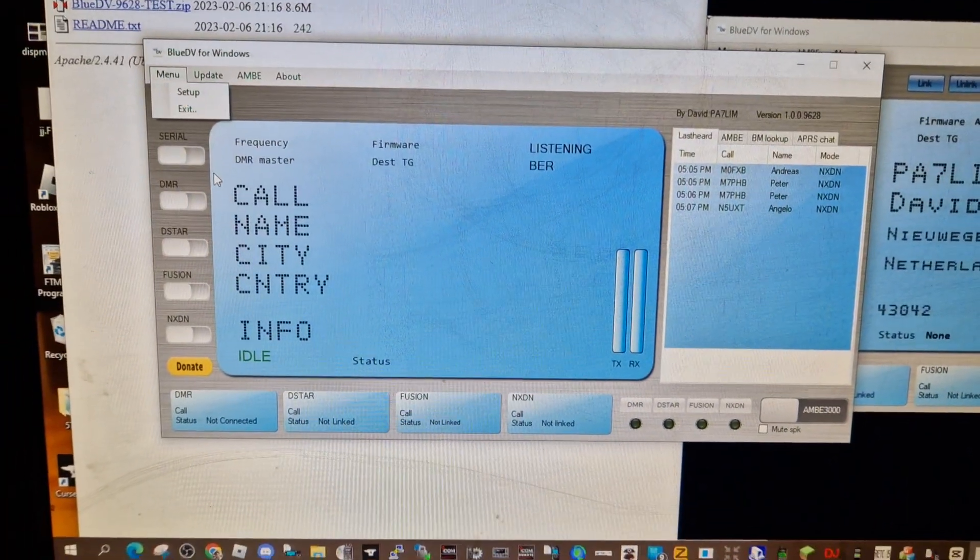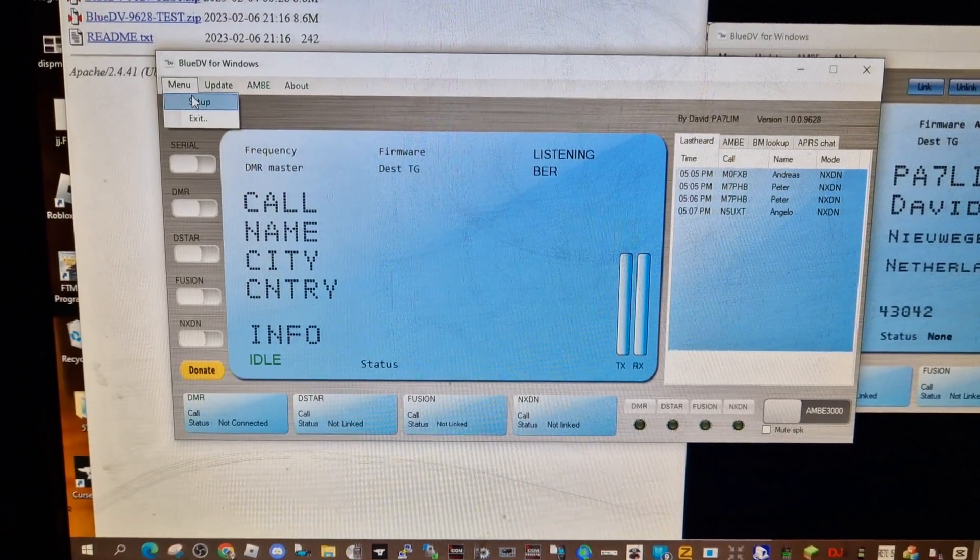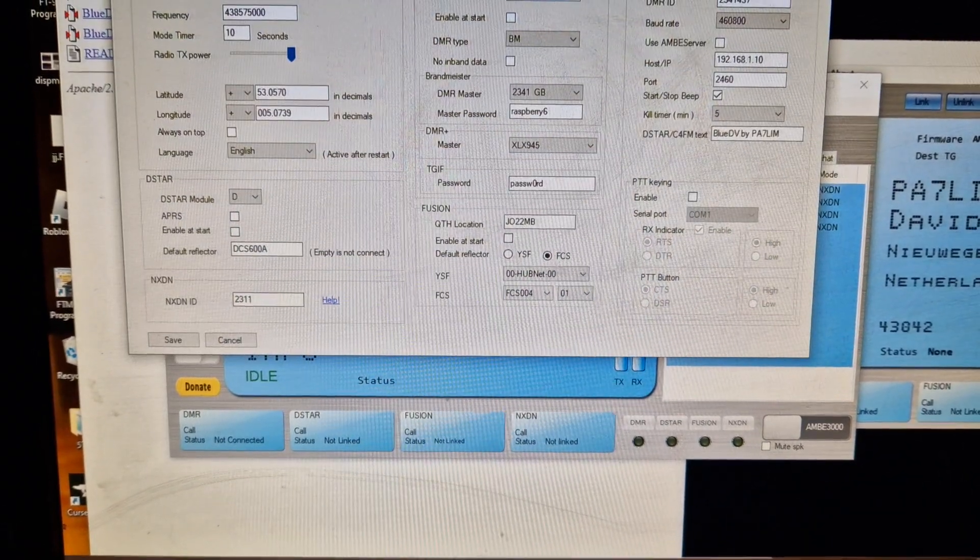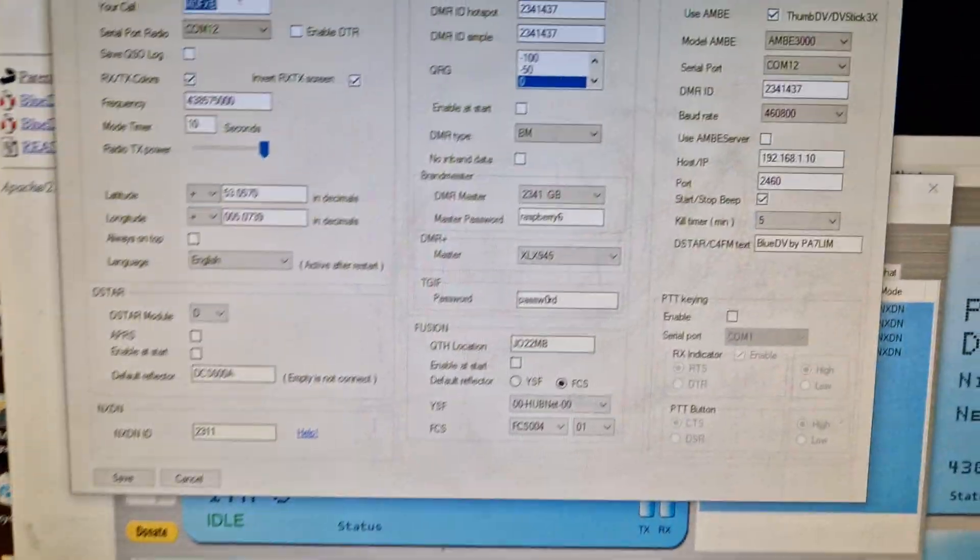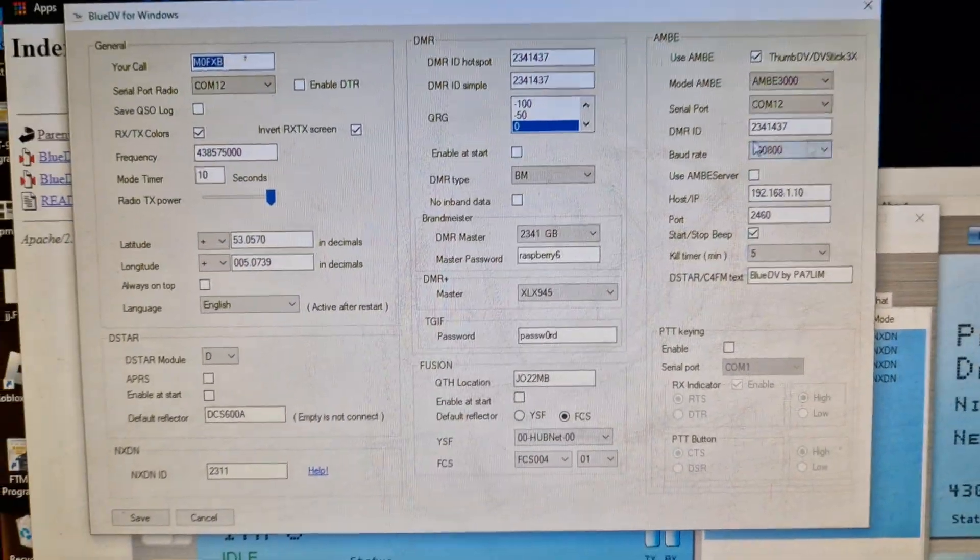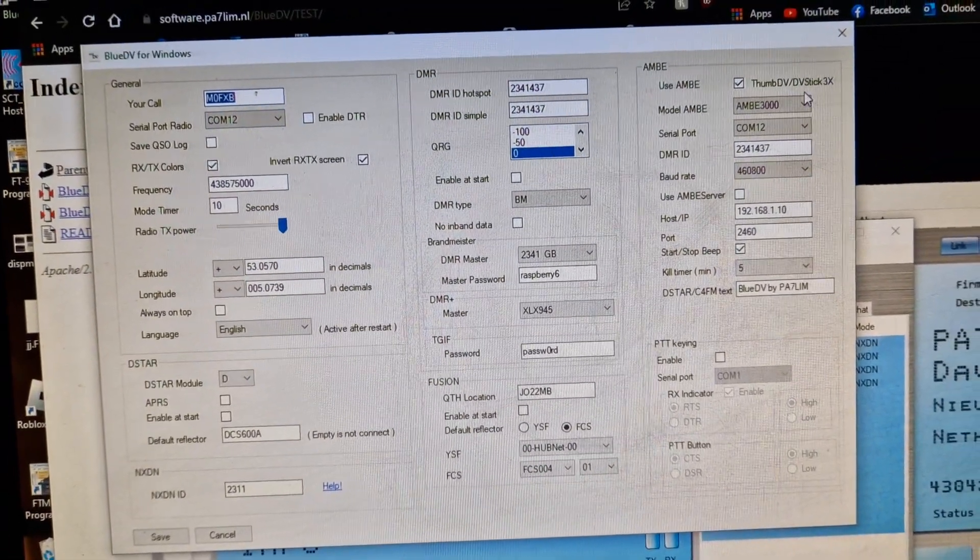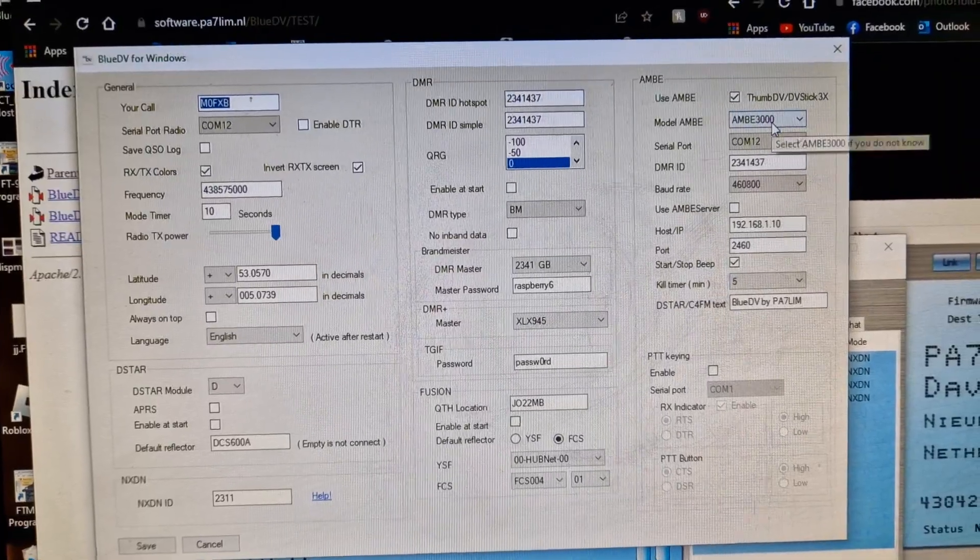We'll do another video on this which is clearer, but just for now, setup, go to radio.net for your NXDN number. There's your setup call sign. You do need to use your thumb stick for this.